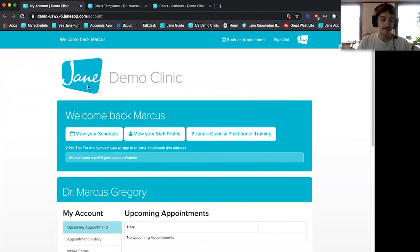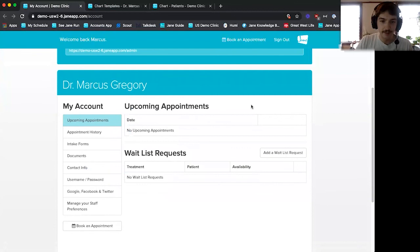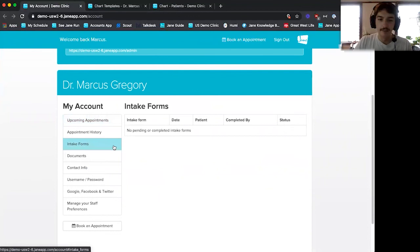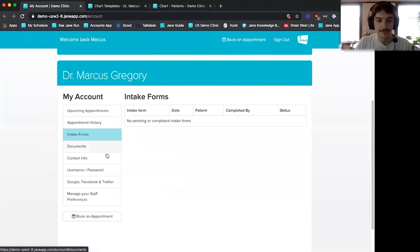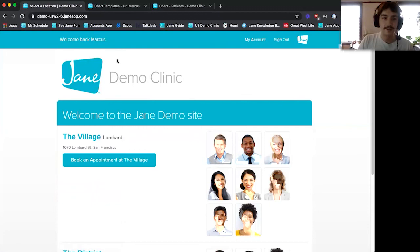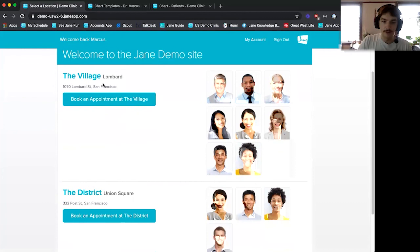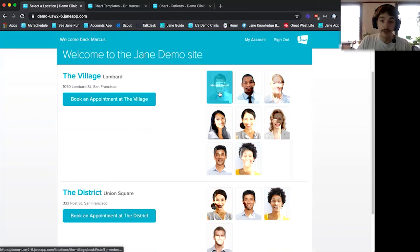I'll hop to the patient side. I'm logged into the Jane Demo Clinic, but if you sign up for a Jane clinic, you can customize the branding and colors so patients won't even see the Jane logo — it'll just be yours. Patients can see upcoming appointments and fill out intake forms sent to them automatically. To book an appointment, I click 'Book an Appointment,' which brings up the online booking site. When you sign up, you create your own online booking URL — like yourclinicname.janeapp.com. We have two locations listed, and patients can also book into a specific practitioner's schedule by clicking their picture.